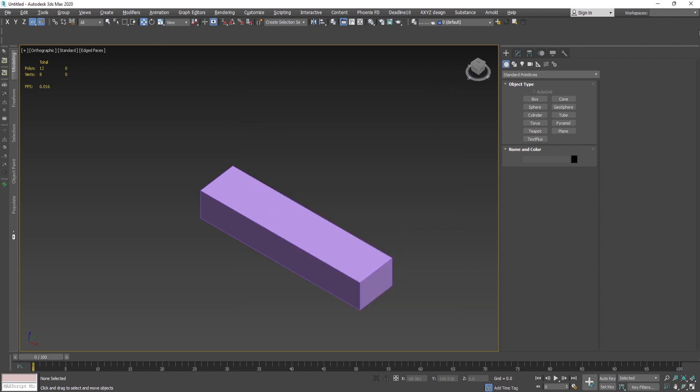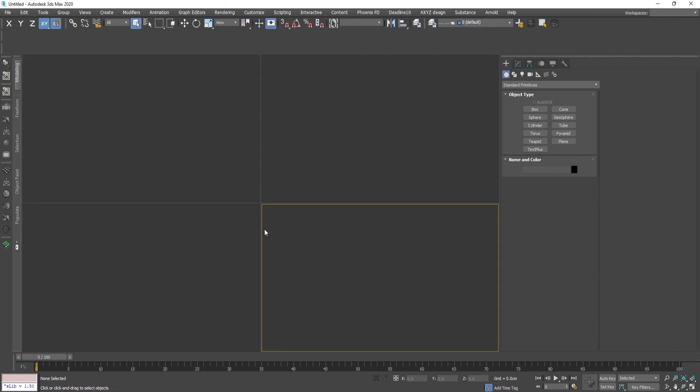Now when you've started the program again, you can see that these are the big icons here. I prefer the small ones because I keep a lot of toolbars up here, and I have my own custom-made toolbars as well.